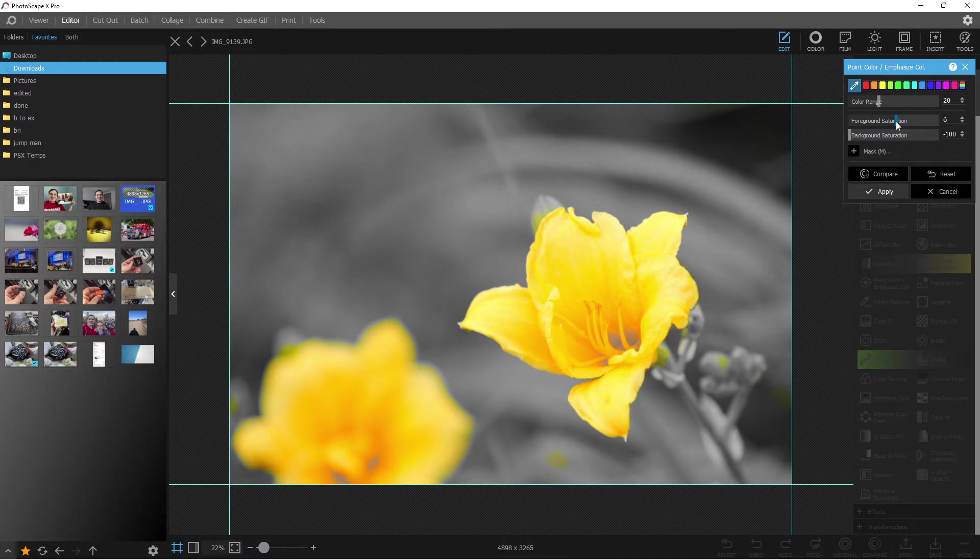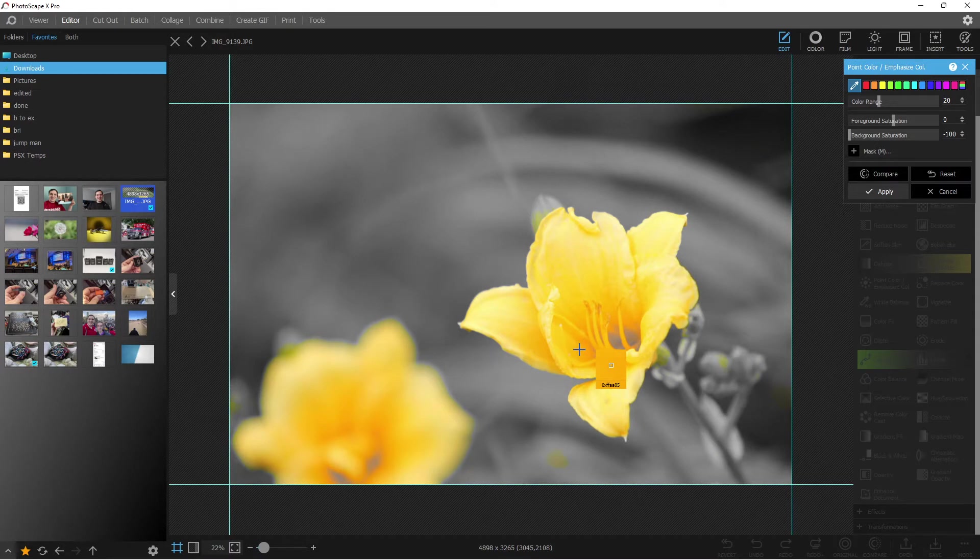Now you might be asking yourself, wait a minute. What if I only want one flower? Not this background flower that's all blurry. We don't want that.